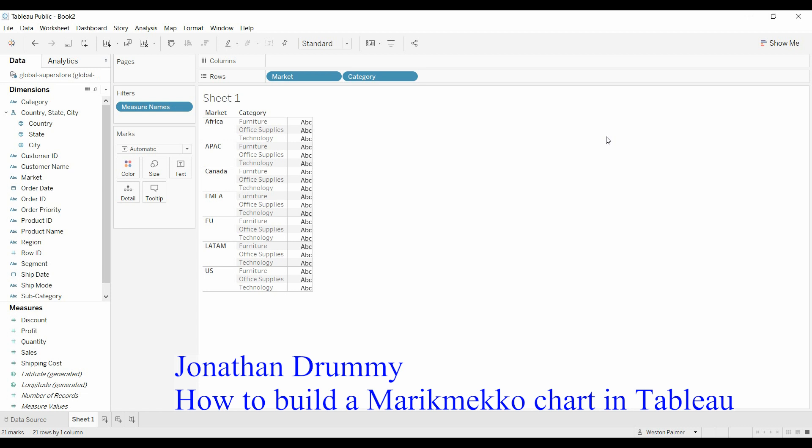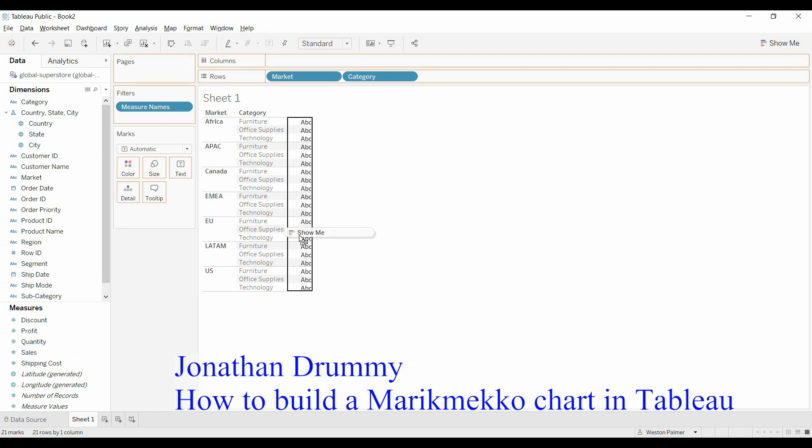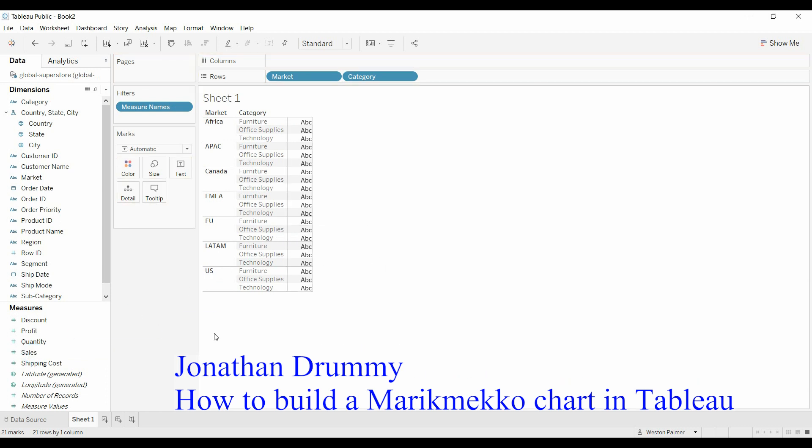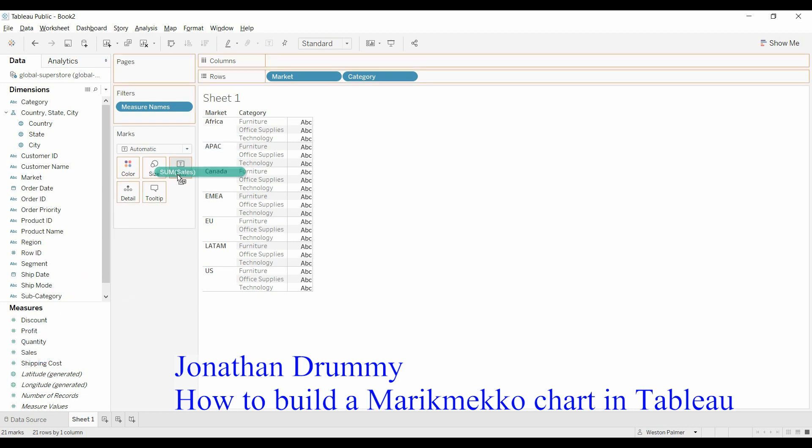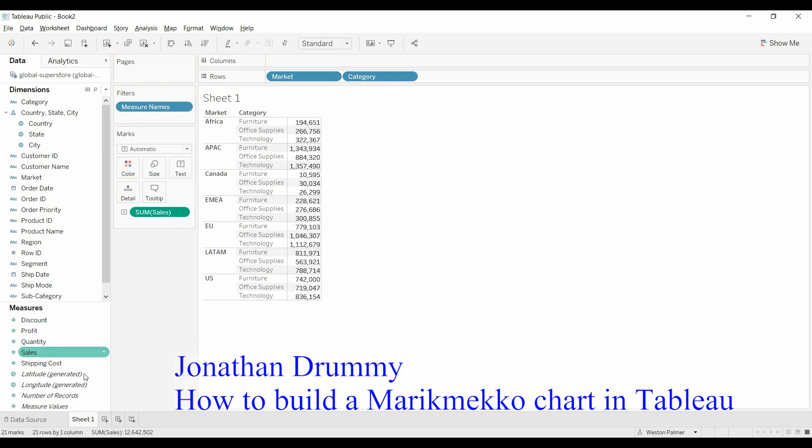First of all, we're going to start off using some global superstore data. We have a market and a category. I'm going to bring the sales over here. There's the sales.